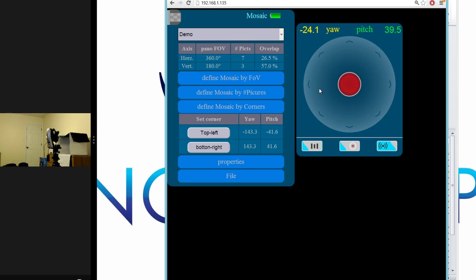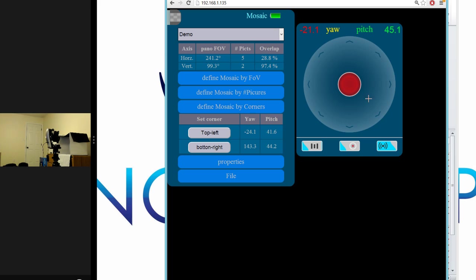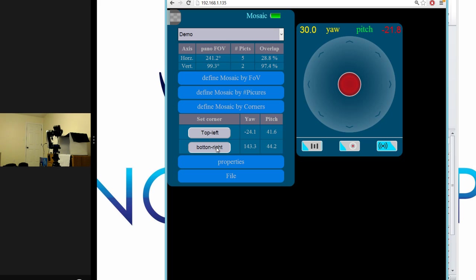When we reach the desired area, we click the top left button to set the top left boundary of our mosaic. Then we move the panel gear to the bottom right corner and once we reach this corner, we click the bottom right button to set the coordinates for the bottom right boundary of our mosaic.